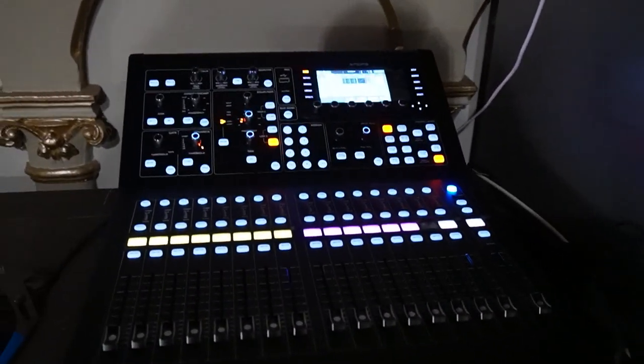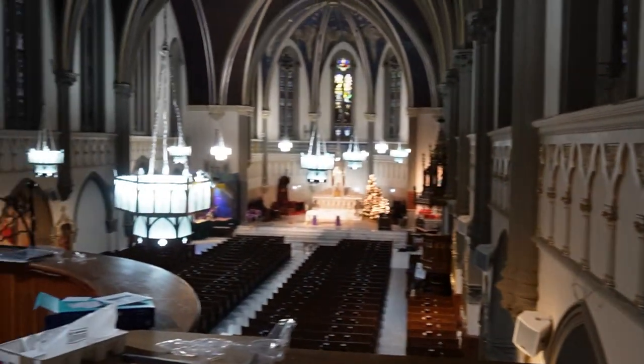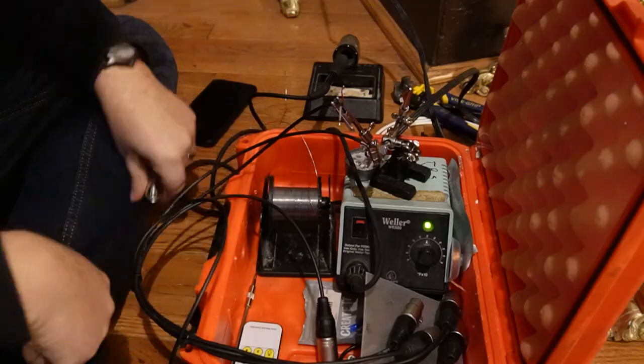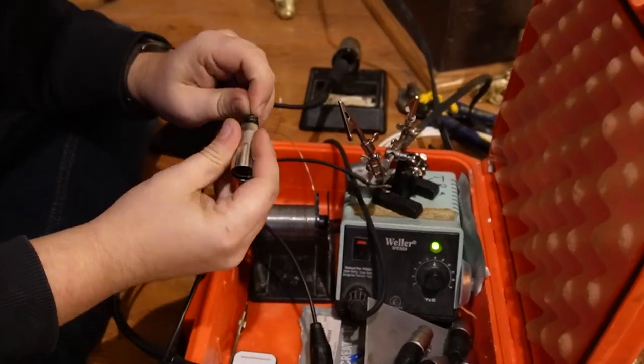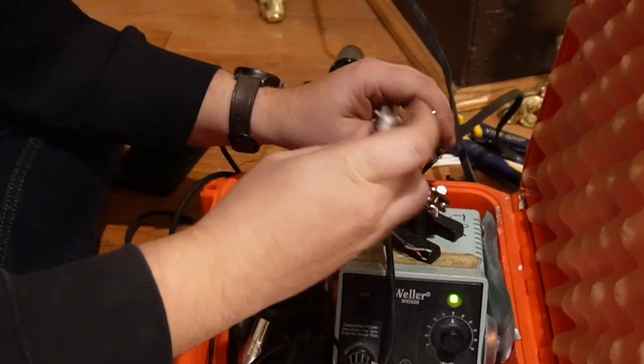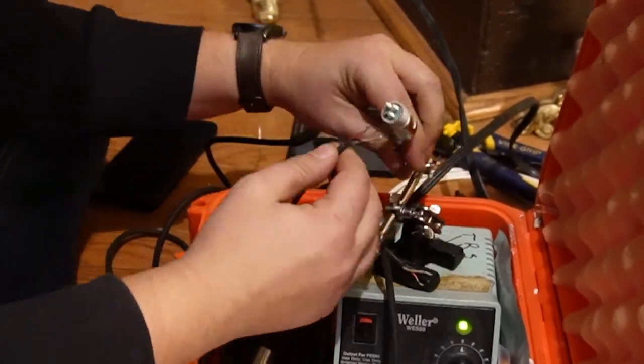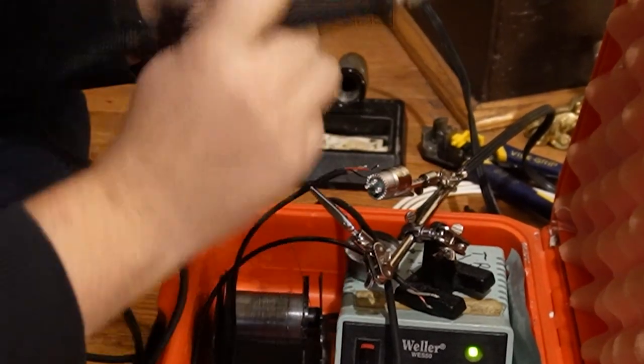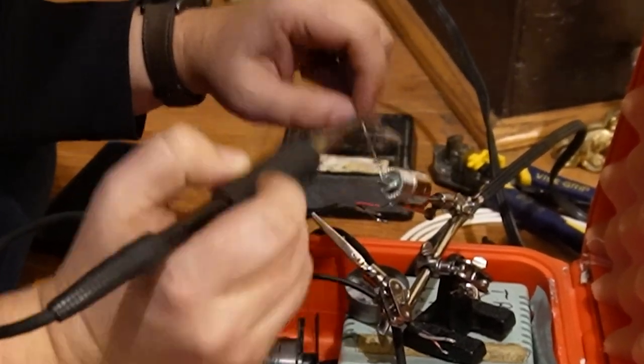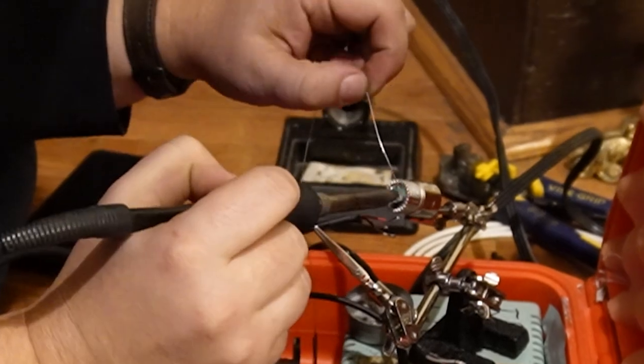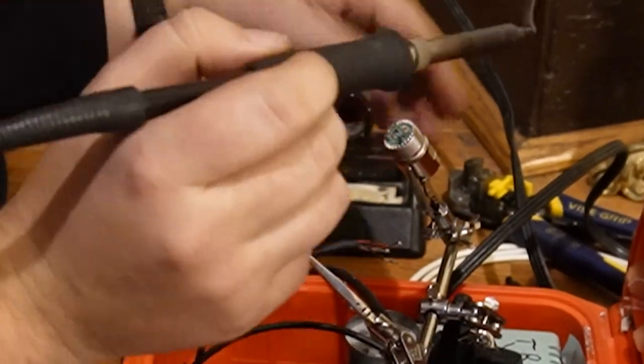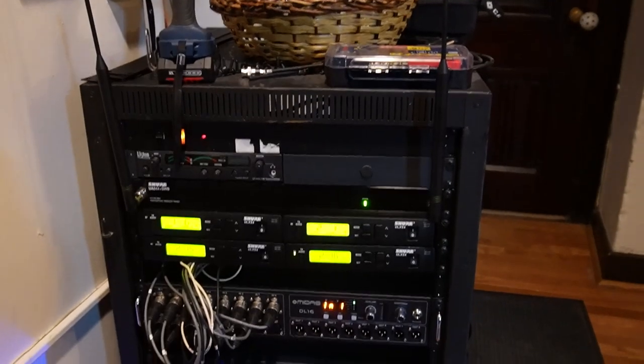Here we're reusing the amp wires and they had Phoenix connectors, so we're soldering on XLR ends compatible with our amps.